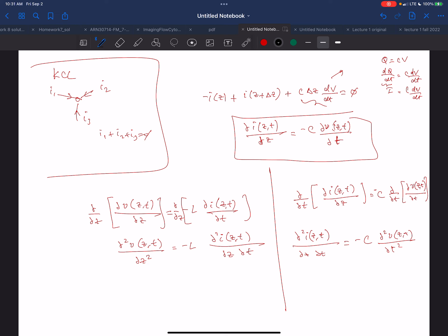I took the derivative of the first equation with respect to Z and the second one with respect to t. All I was trying to do was get one equation where both sides are a function of V only.